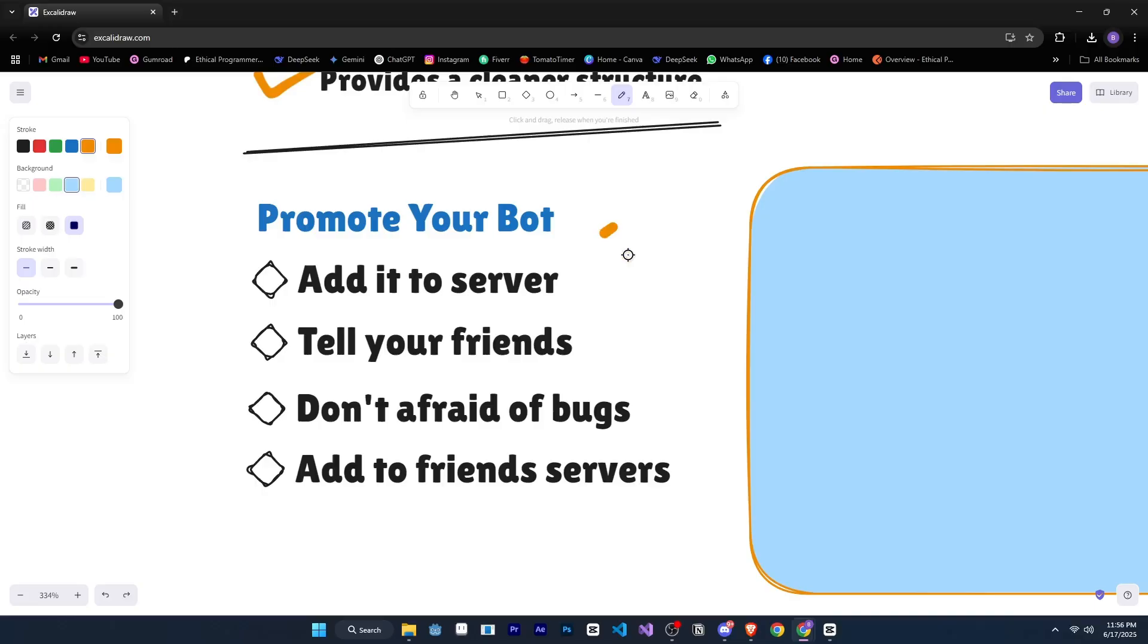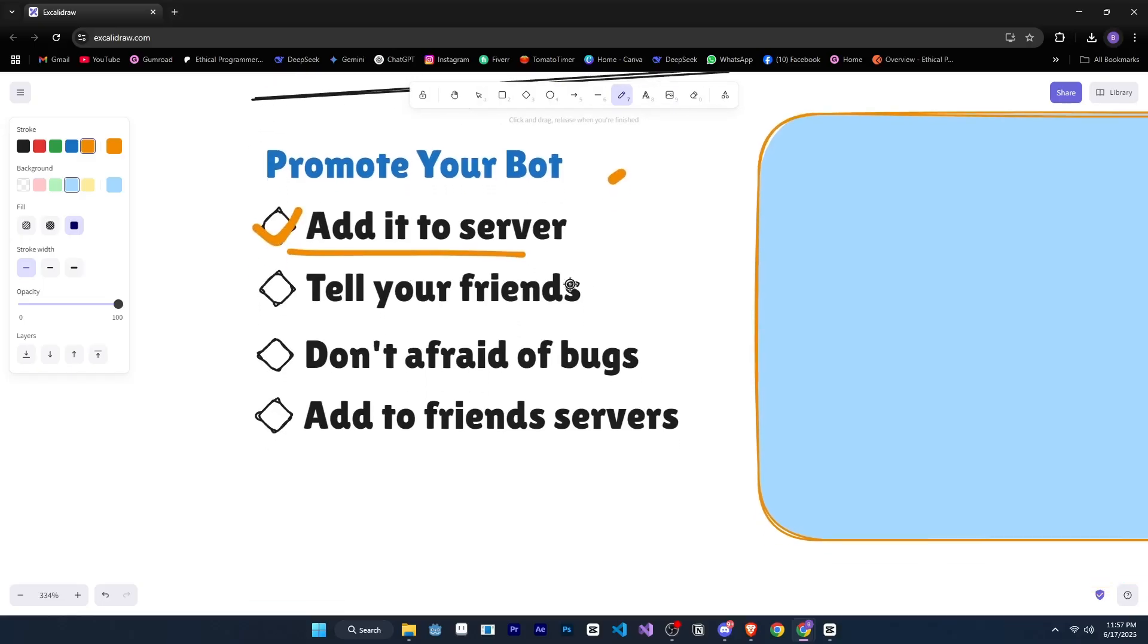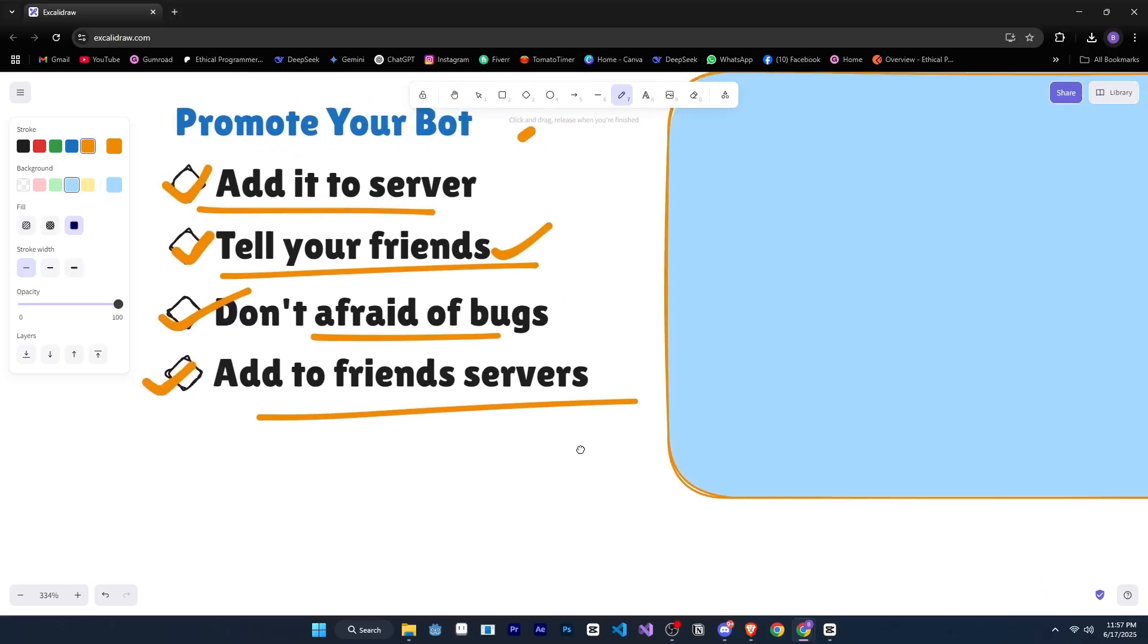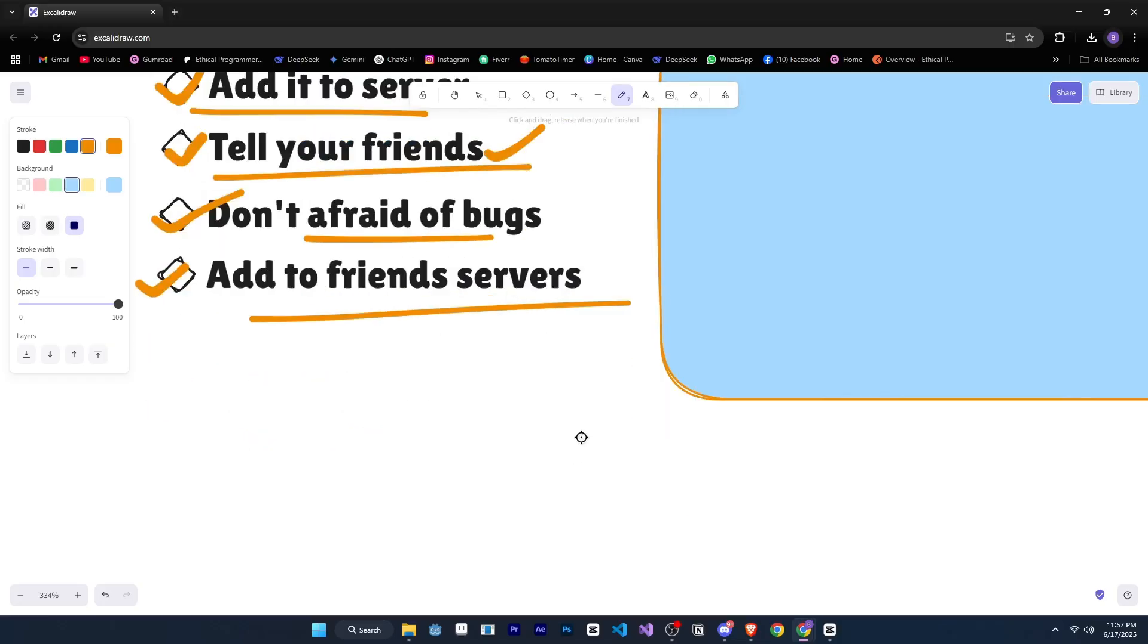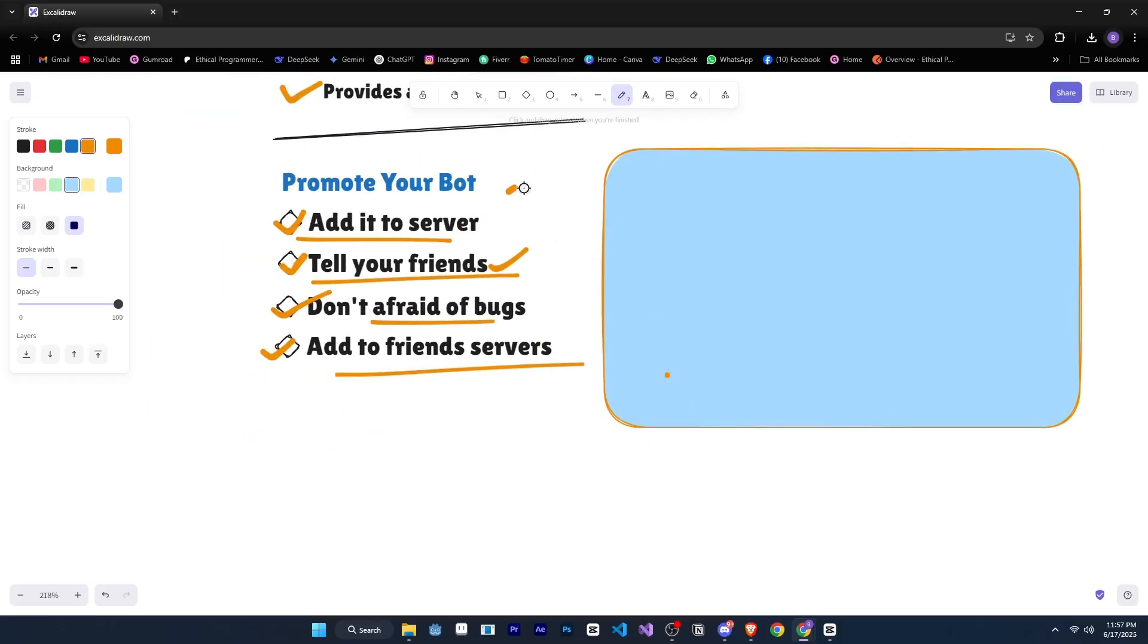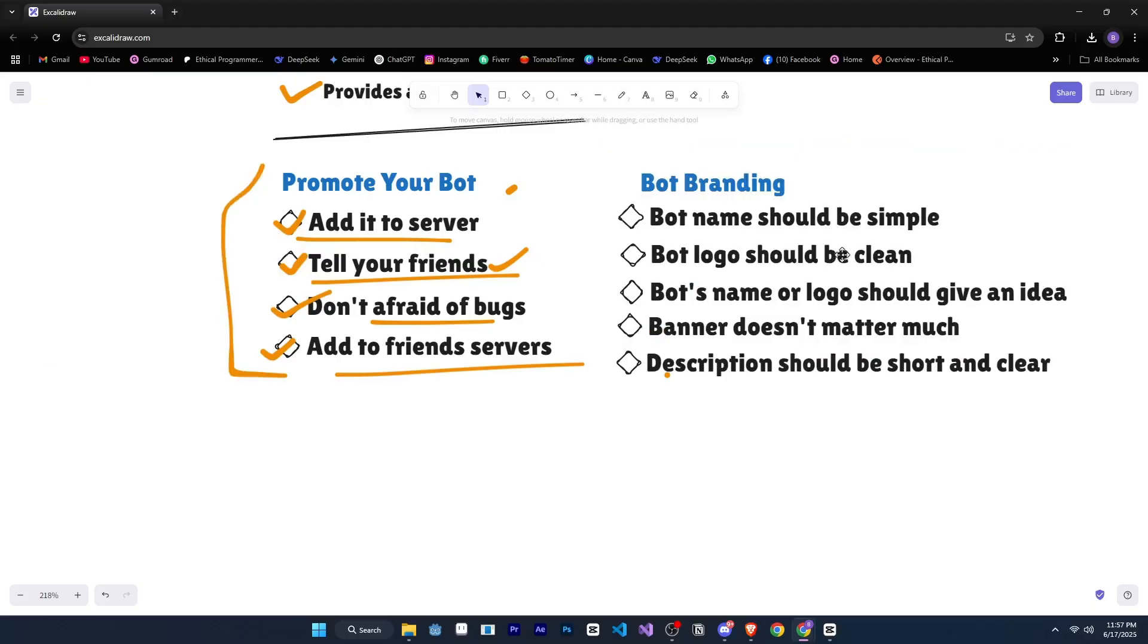Alright then, let's move forward and explore some more things. So, after creating your Discord bot, you also need to promote it and yes, this is extremely important. Once your bot is ready, the first step is to add it to your own server. Announce it there and let people know about it. Next, tell your friends. Ask for their feedback and don't be afraid of bugs or errors. Even the biggest bots have bugs. What matters is that you fix those issues when users report them. Then, ask your friends to add the bot to their servers as well. Encourage them to make announcements and spread the word among their communities. That's how you start getting your first users.